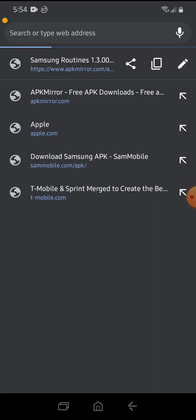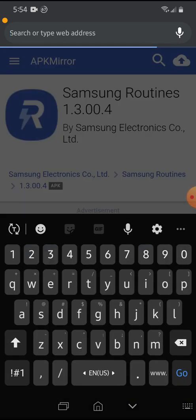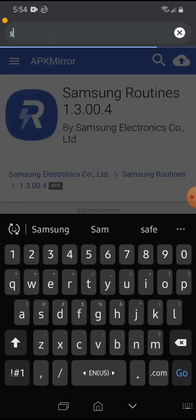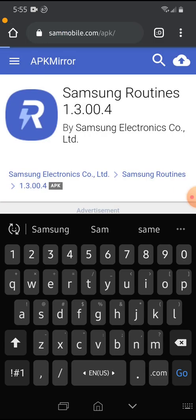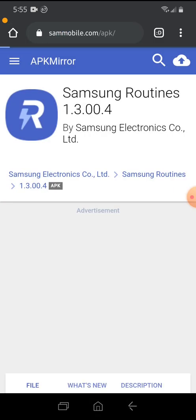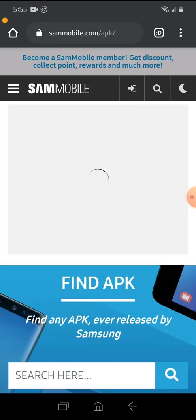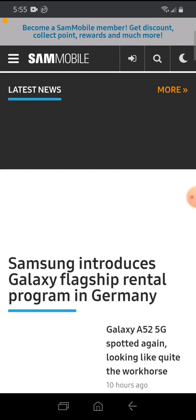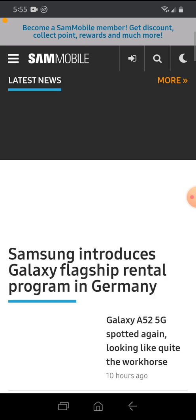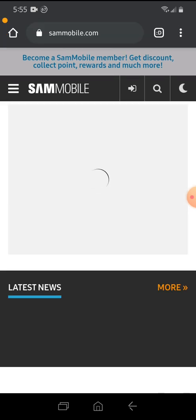So I'm opening Chromebook. This source is called Sam Mobile. So let me type it in. Sam. They have firmware, everything. This is all for Samsung devices. See, it gives, it provides you news about Samsung devices.